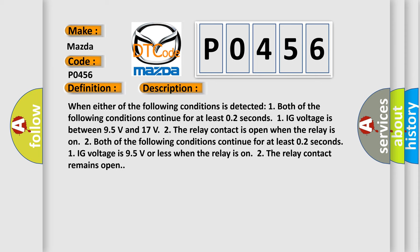When either of the following conditions is detected: One, both of the following conditions continue for at least 0.2 seconds: One, IG voltage is between 9.5 volts and 17 volts. Two, the relay contact is open when the relay is on. Two, both of the following conditions continue for at least 0.2 seconds: One, IG voltage is 9.5 volts or less when the relay is on. Two, the relay contact remains open.